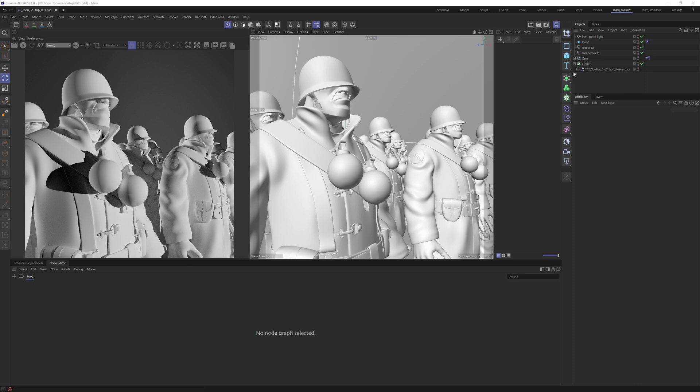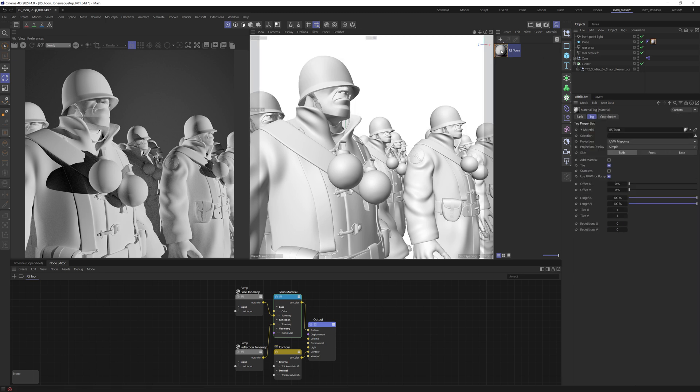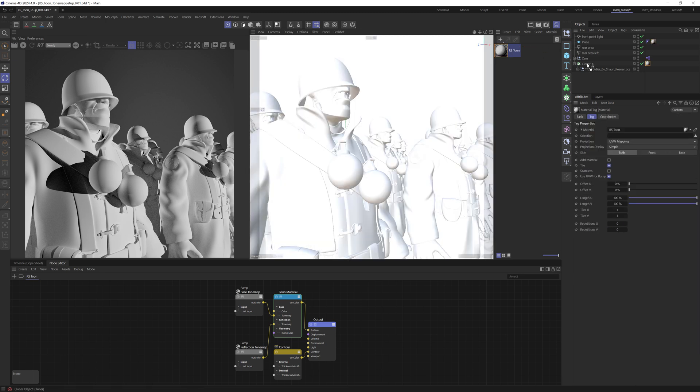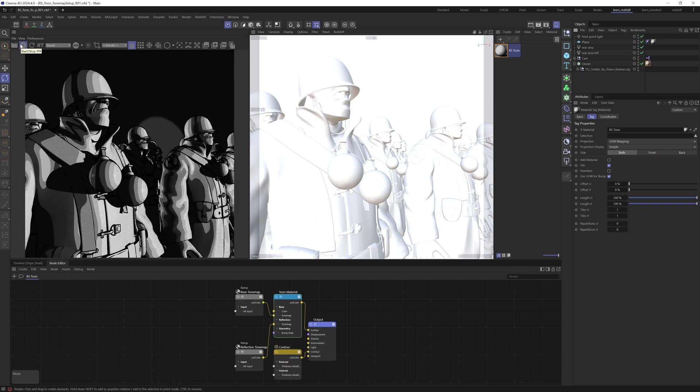So we're going to come up and we're going to create a material and add a tune material. This material I'm going to drop onto this plane object and also onto the actual cloner. Now, let's come over and start the render view so we can have a look at the result with the default material.